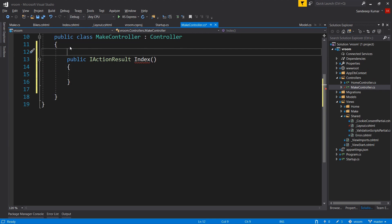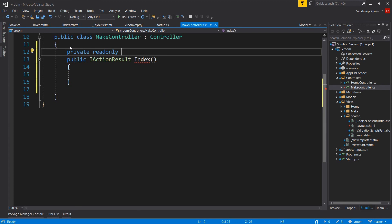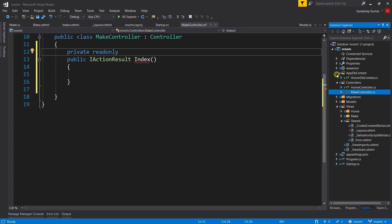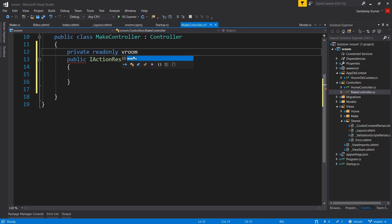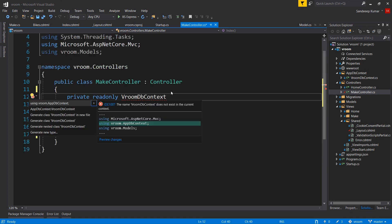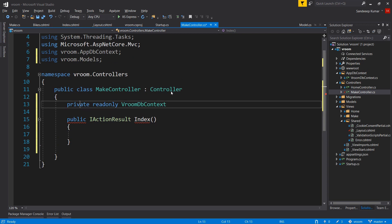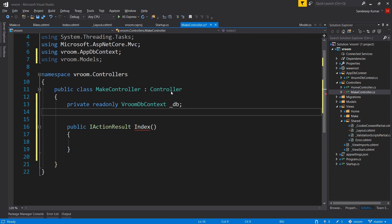When we need to implement CRUD operation, we need to use application DB context. So as a convention, let's create a private variable of type RoomDbContext. Control dot to add the namespace. Let's name it underscore db. You can name it whatever you want. We will use this private variable in all of our action methods to retrieve the data from our database.